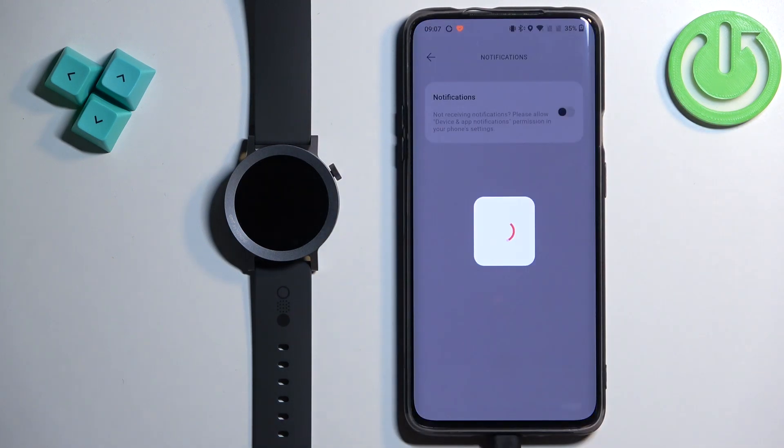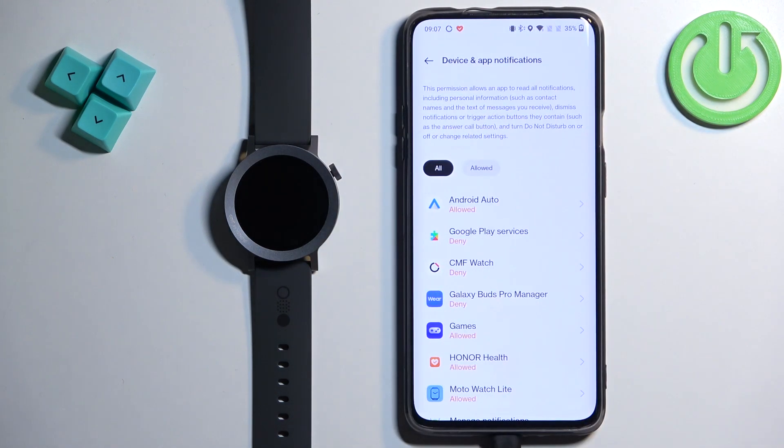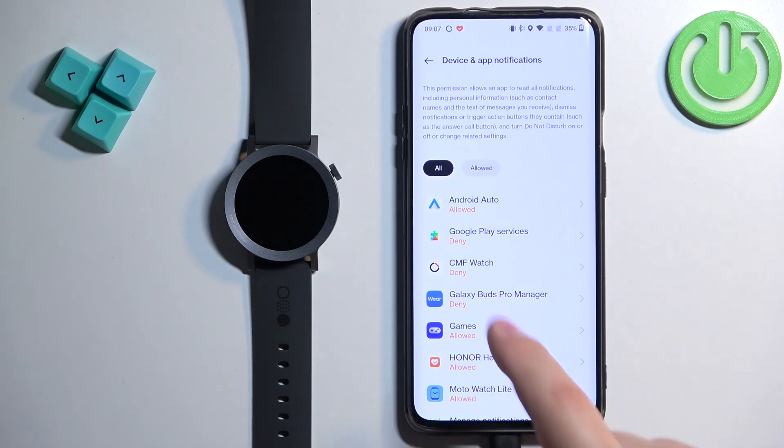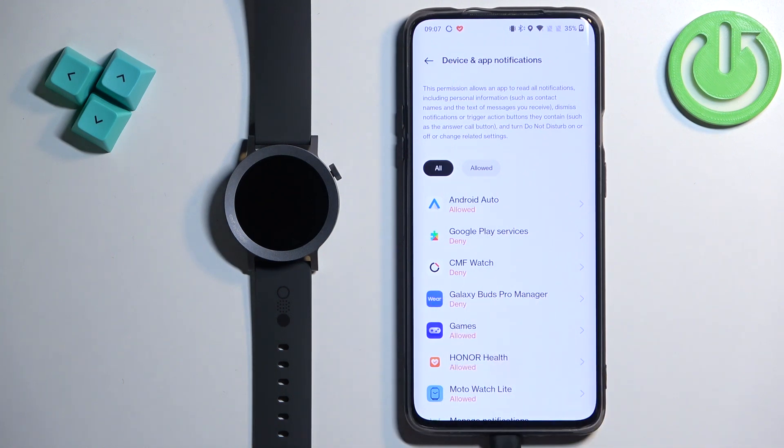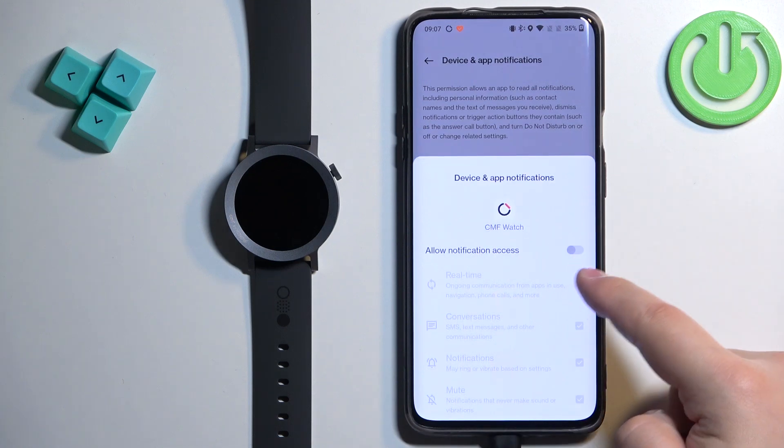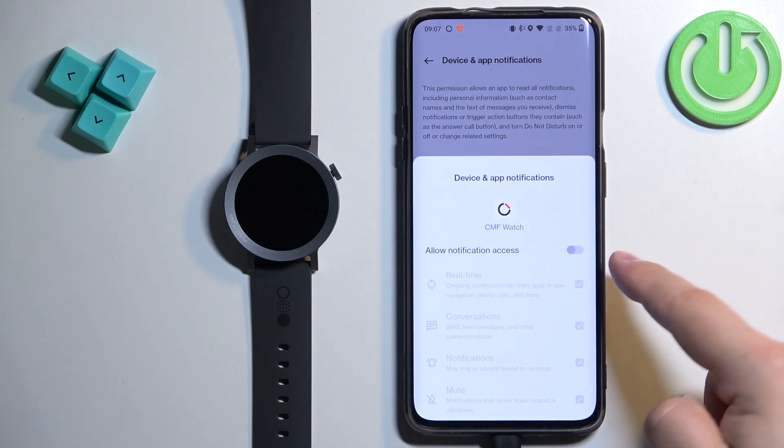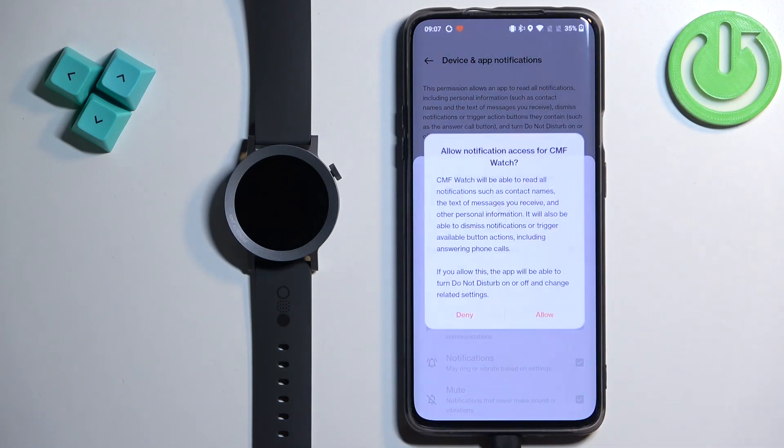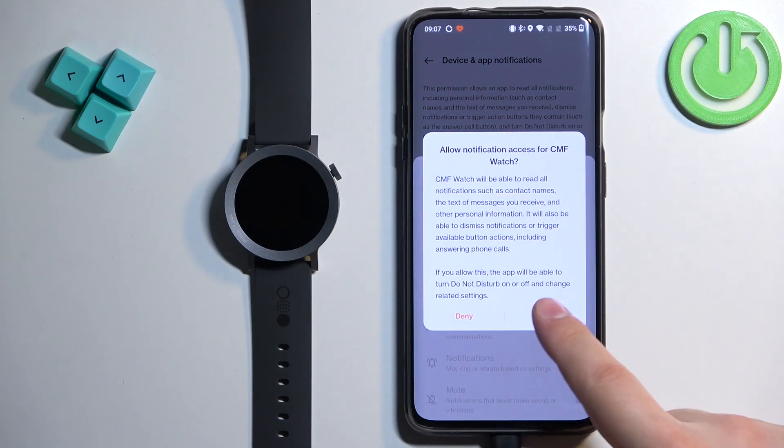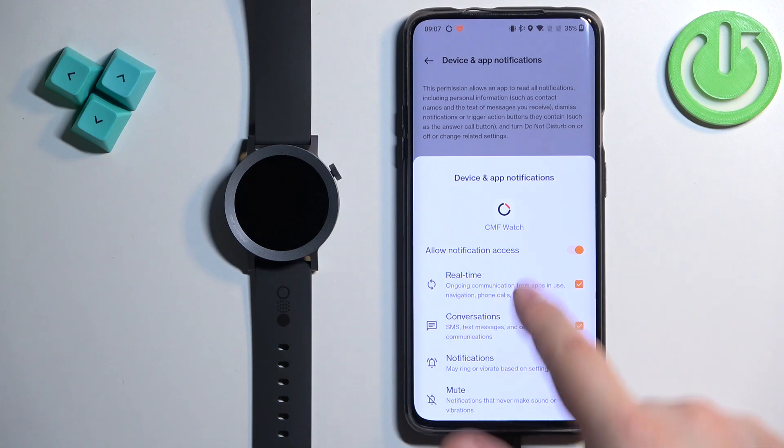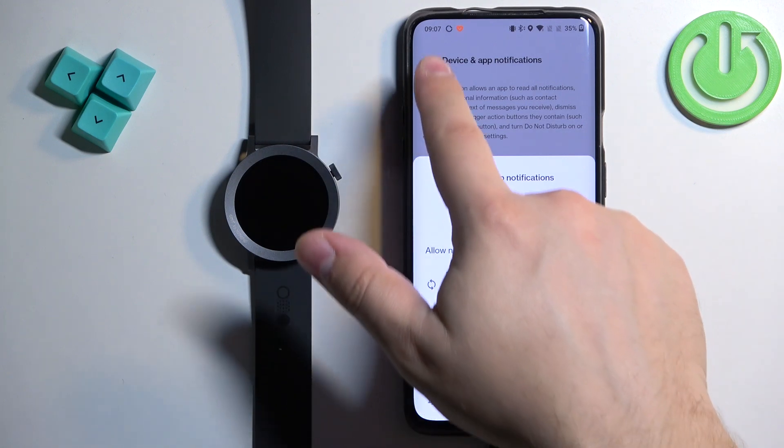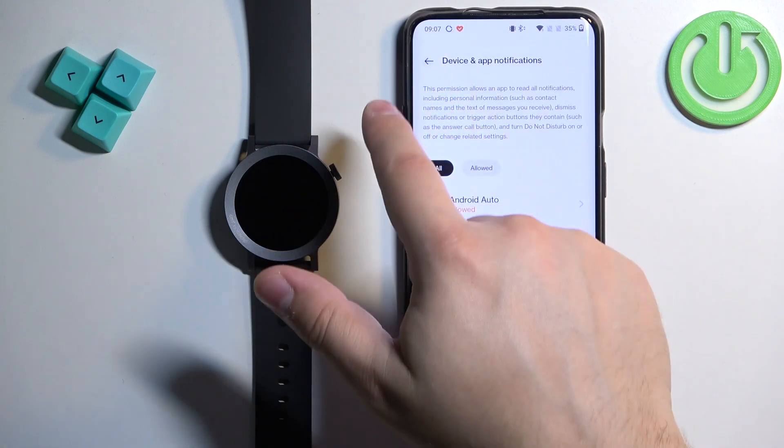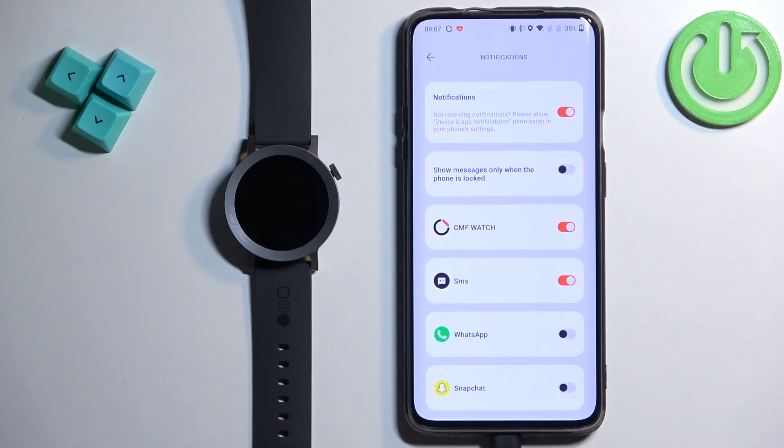Tap on Notifications again and it may redirect you to this page, Device and App Notifications. If it does, find the CMF Watch application on the list, tap on it, tap on the switch next to Allow Notification Access and then tap on Allow. And once you turn on the Allow Notification Access, go back.